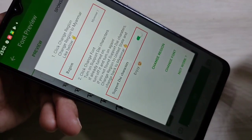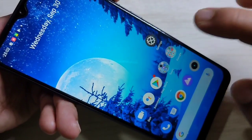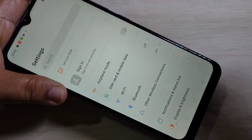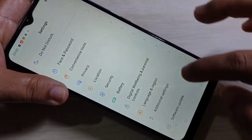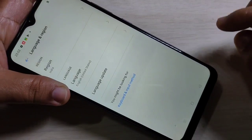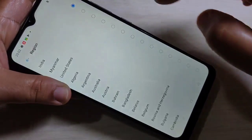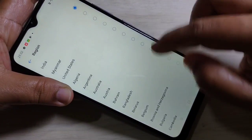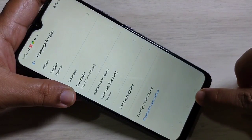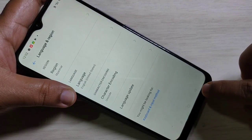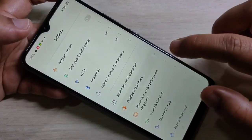Now go directly to your Settings, then go to Language and Region. The region is currently India — change the region to Myanmar. Then go back and tap on Display and Brightness.